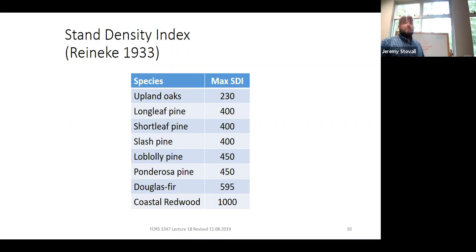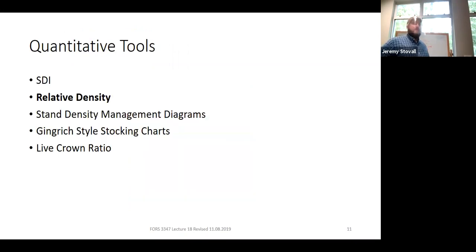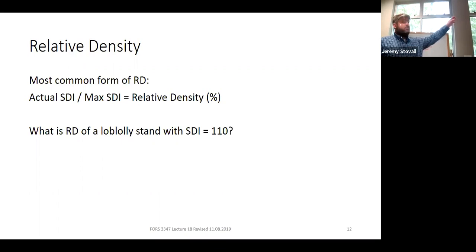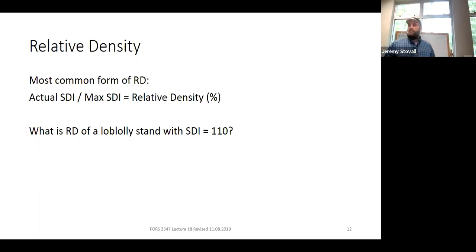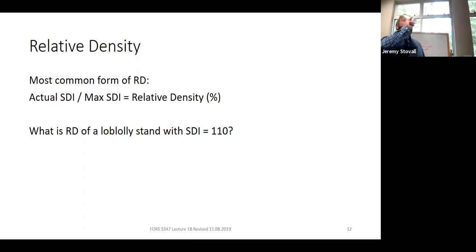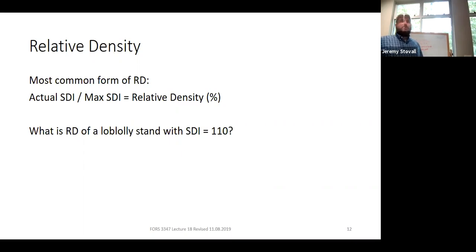Relative density is the actual SDI divided by the maximum SDI. Example: a loblolly pine stand with SDI of 110 — max SDI is 450 — gives a relative density of 24%. That tells us the stand's current density relative to its biological maximum, but we still need benchmarks to decide whether to thin.